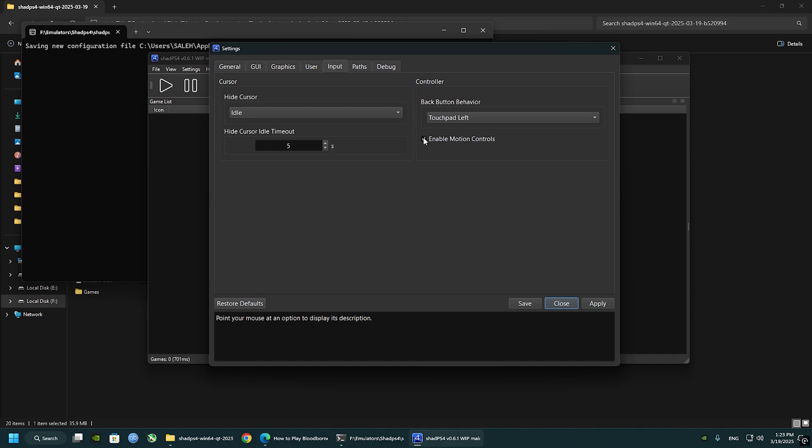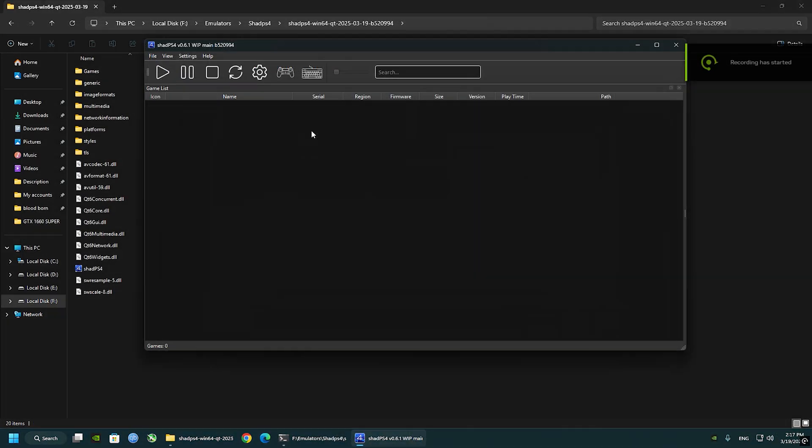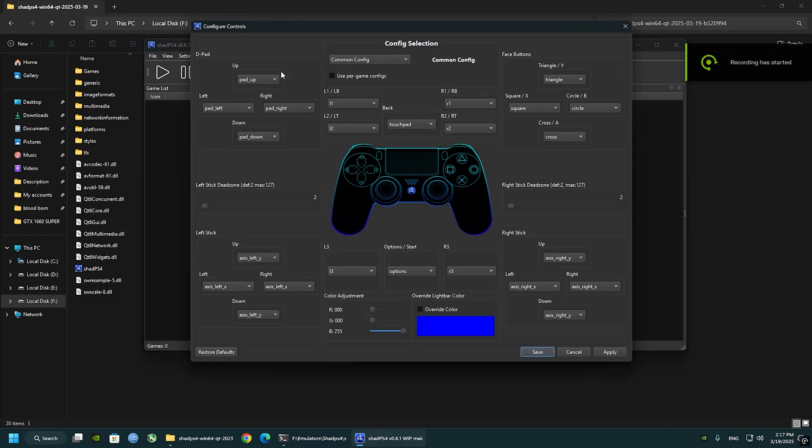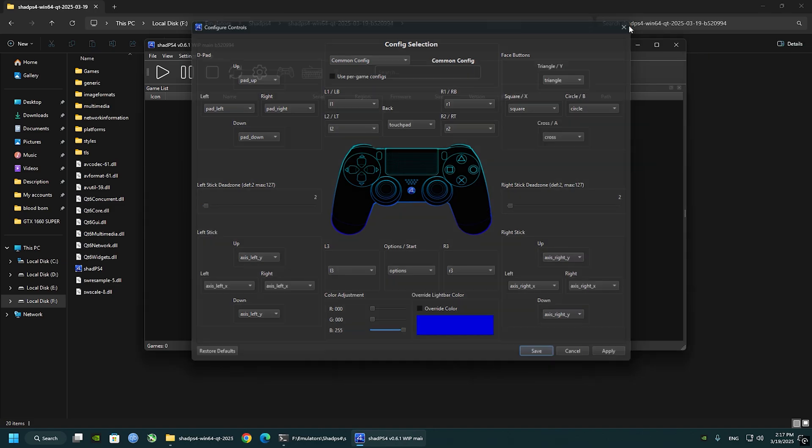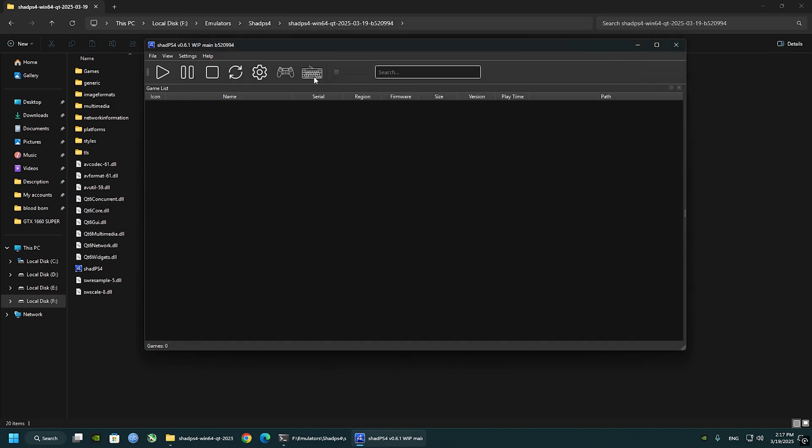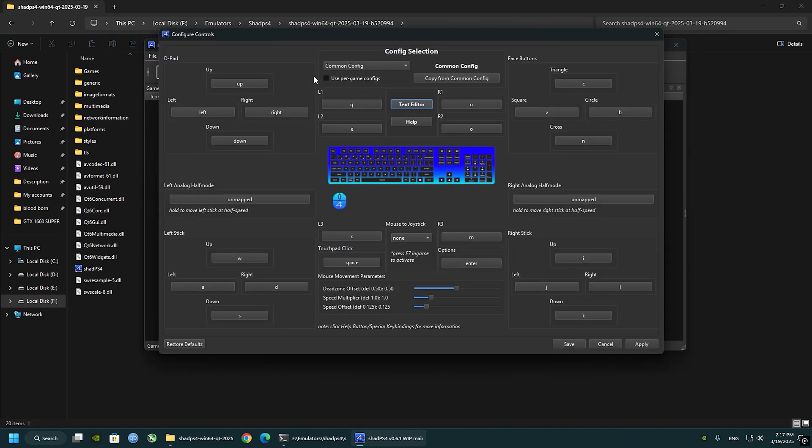Now the input tab. Make sure that the motion controls are turned off. That can cause controller to get glitchy at 60 FPS. Next to the settings, click on the controller icon. With this update of Shade PS4, we can remap the controller. Also you can use keyboard and mouse. Click on the keyboard icon and change whatever you want to change. Click apply and save when you are done.